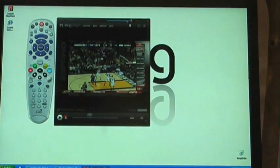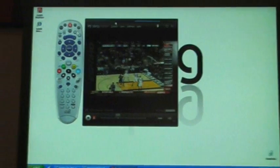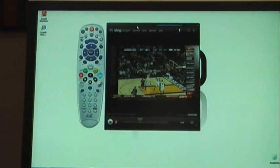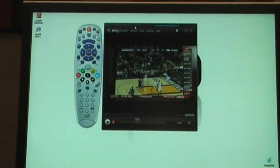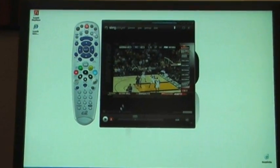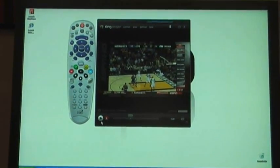So that's Sling Player 2.0, coming very soon — Q1 2008, for PC.